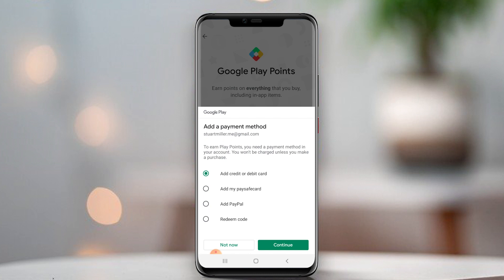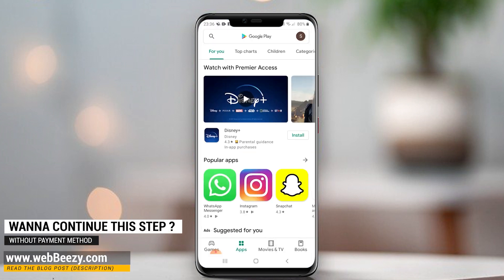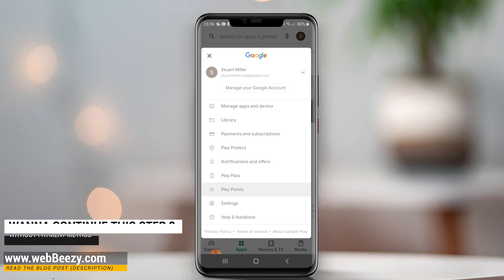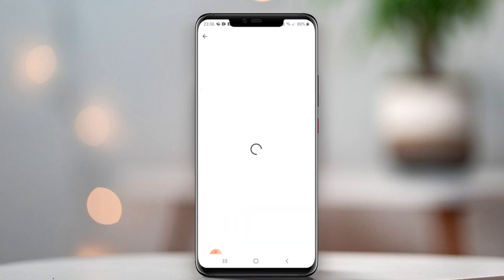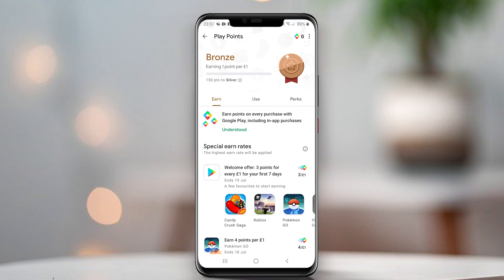You can add one of the payment methods if you want. To complete this step without a payment method, please read the video description or read my blog post. When we complete this step, we are navigated to the Google Play Points section. This is the Google Play Points section where you can see your points and tasks to earn Google Play Points.